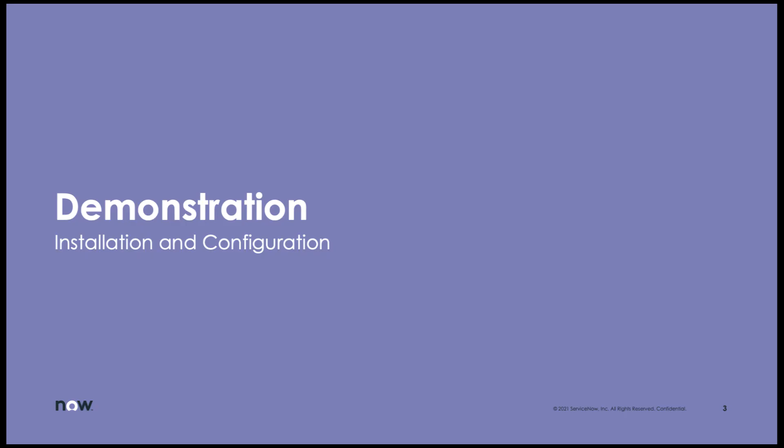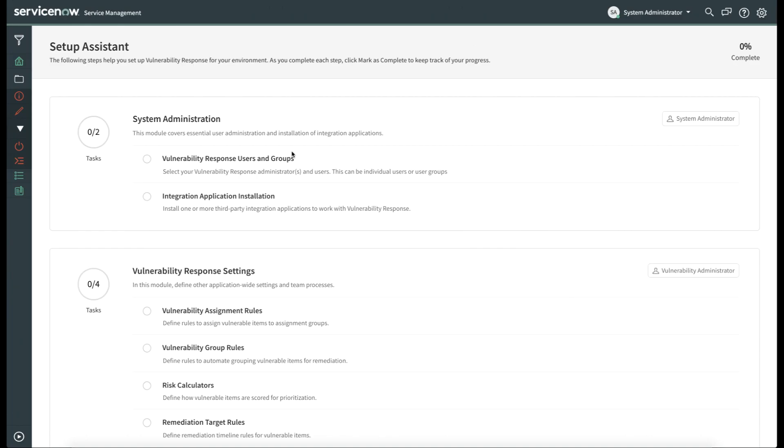Once that's done, you can log into your instance and start the configuration process. Let's take a look at what that looks like right now. To begin, let's look at the ServiceNow Vulnerability Response Setup Assistant and ensure that we have installed the Microsoft Threat and Vulnerability Management integration properly.